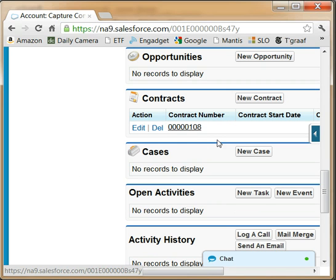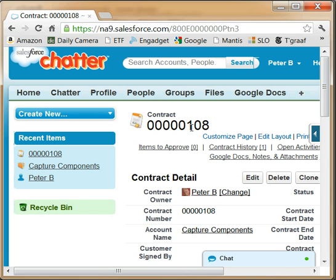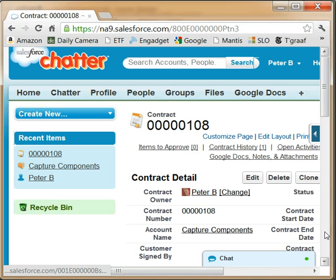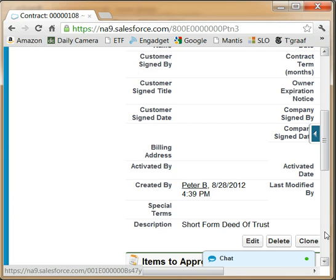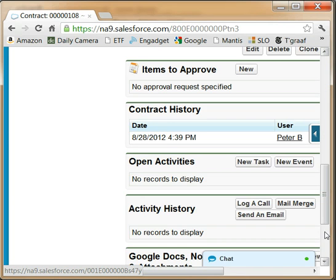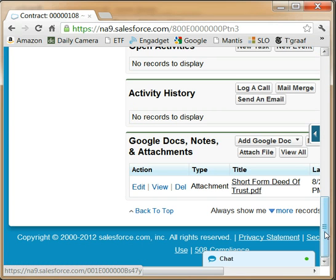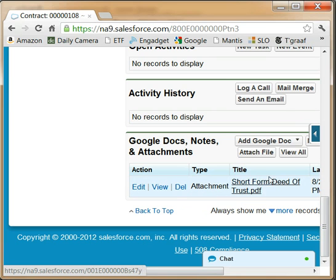And if we click on this new contract to see the details, we notice the attachment in the notes and attachment section, named after the title on the fax cover page.